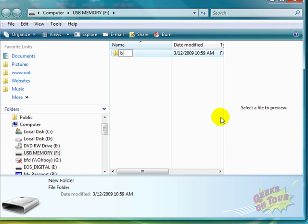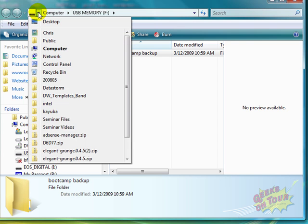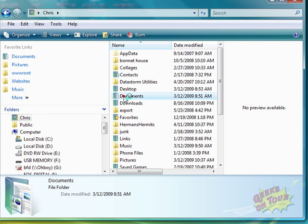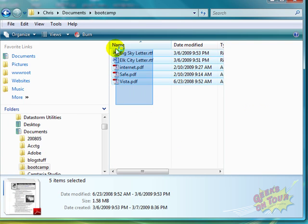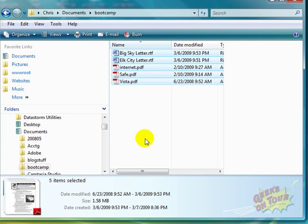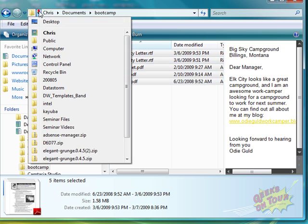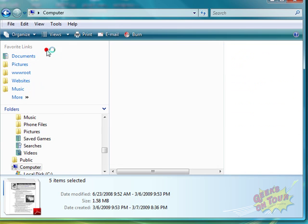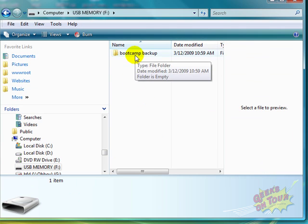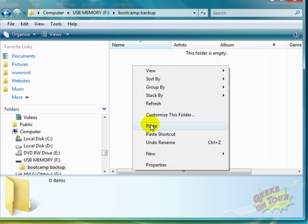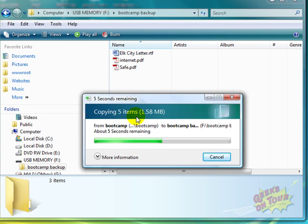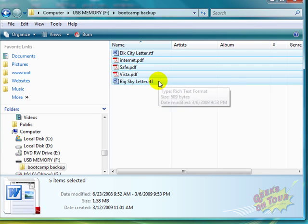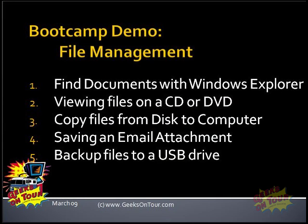And call it Boot Camp Backup. Now we want to navigate to the files to be backed up. Those were on our computer in the user Chris and documents and boot camp. I'm going to select them all by dragging across them and right-click and copy. Now I'm going to go back. And Vista has this handy little back button, but I'm not going to use that. I need to go to Computer and the USB drive F. And in the Boot Camp Backup, now right-click and paste. And it is copying five items from your computer in the Documents Boot Camp folder to the USB drive in the Boot Camp Backup folder. Now I'm going to go back.